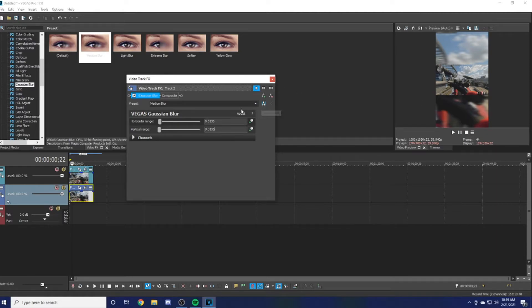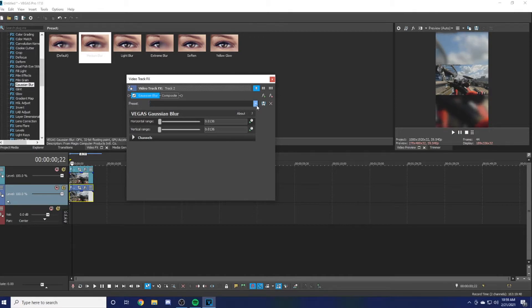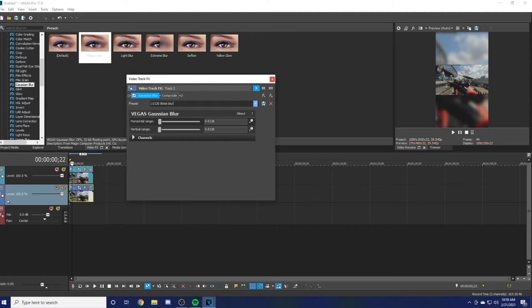Once you're done, you can actually save it. If you really like this, you can hit Preset and you can just type in 0.0136 TikTok Blur, or you can just type in TikTok Blur—it doesn't matter what you put.